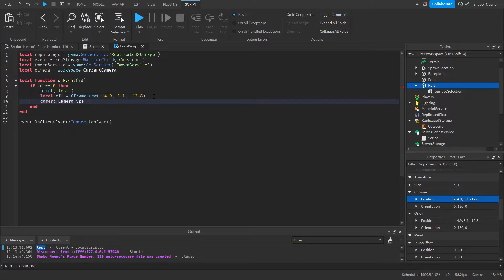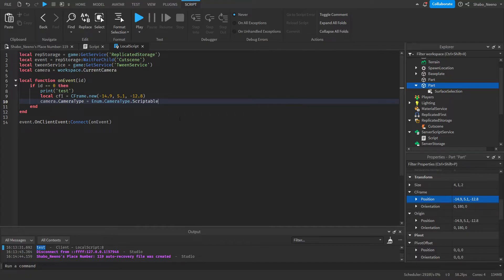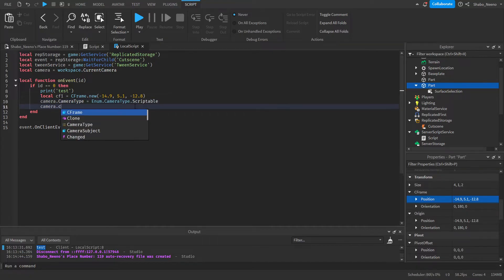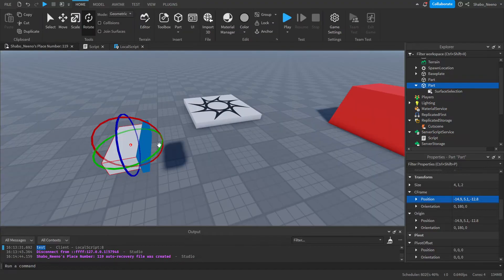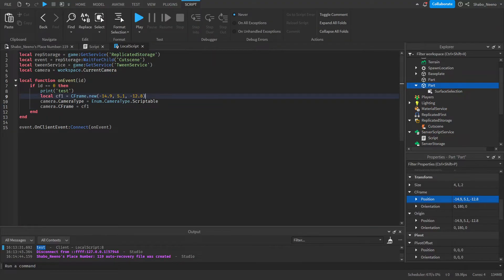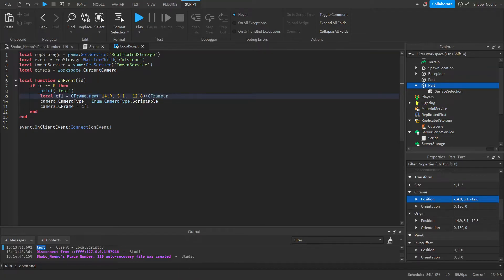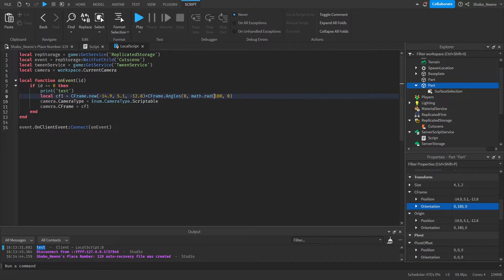Next we're going to move the camera to that position. First: camera.CameraType = Enum.CameraType.Scriptable — which will stop the camera from moving back to the character. Then we set camera.CFrame to cFrame1 and it'll move the camera there. We're also going to need the rotation, so go back to the cFrame1 variable and multiply by CFrame.Angles() with the copied rotation values, making sure to put it inside correctly — that'll make sure the rotation applies correctly.